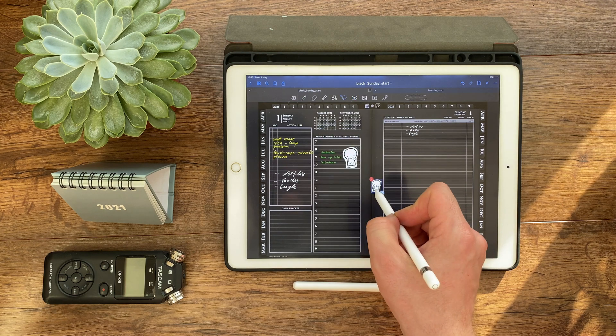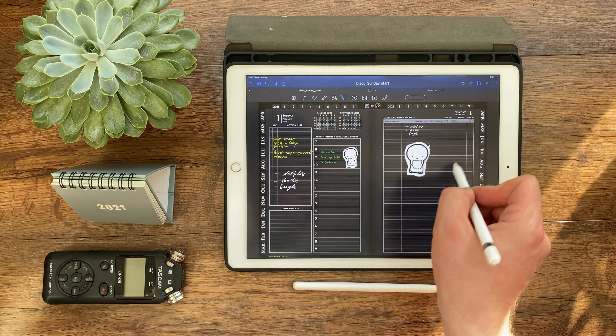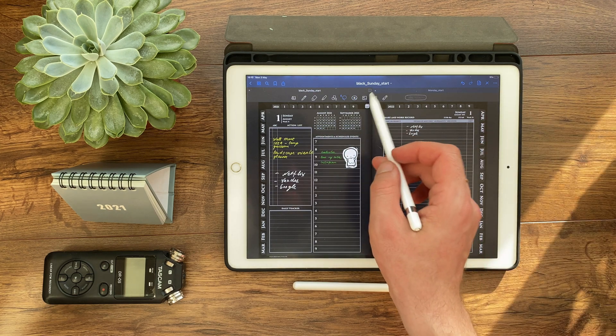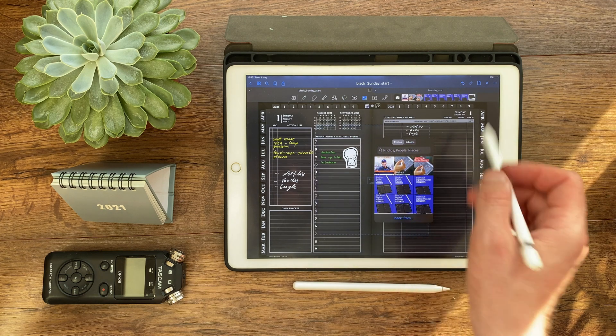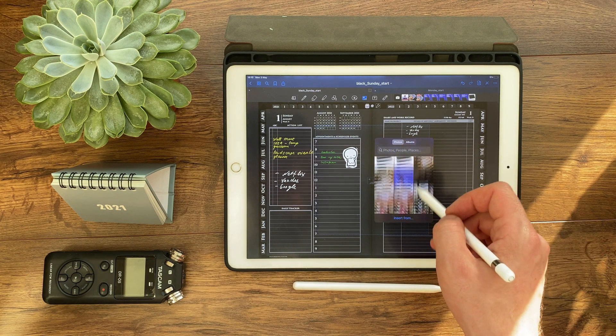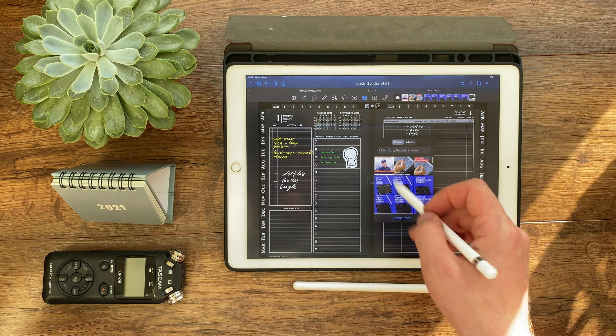So far, only GoodNotes has the element tool — correct me if I am wrong — but I have not seen anything like this in Notability or NoteShelf.